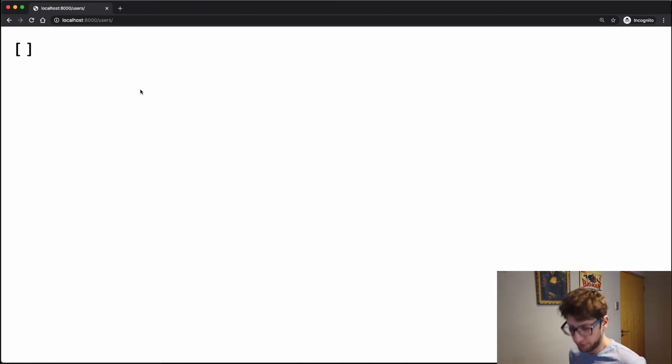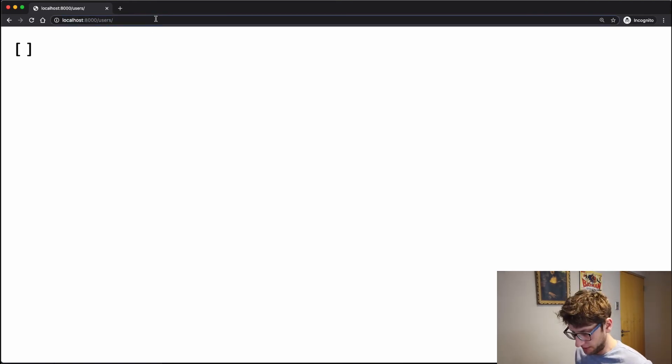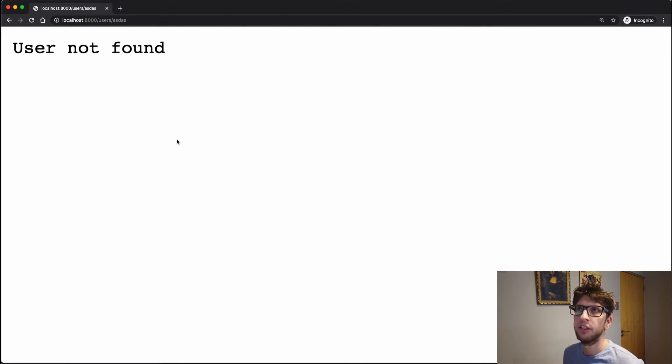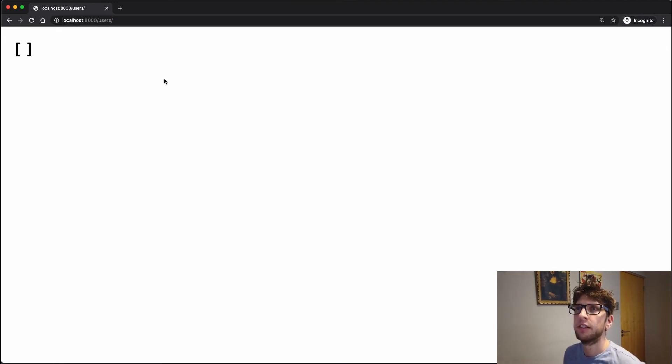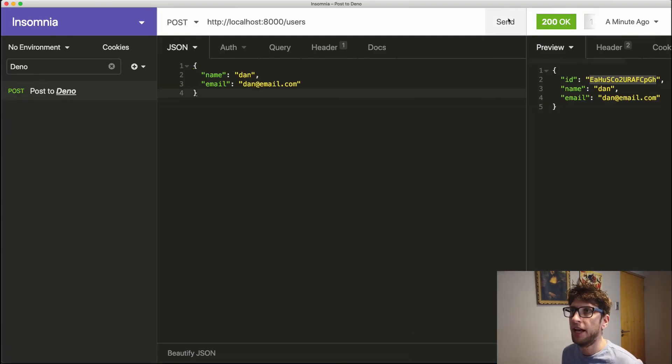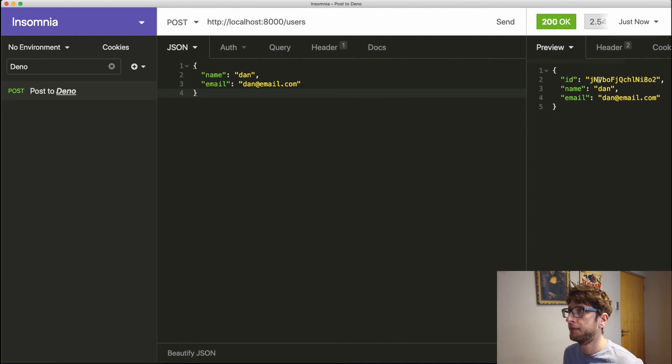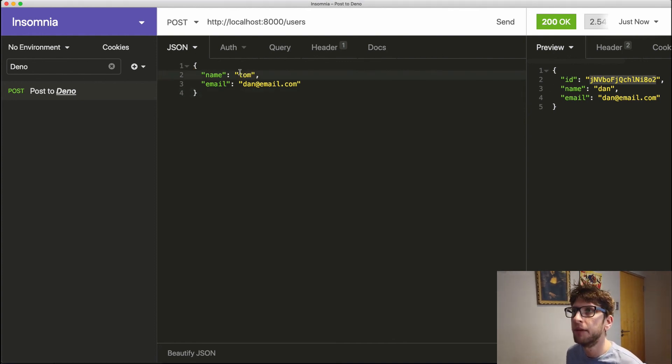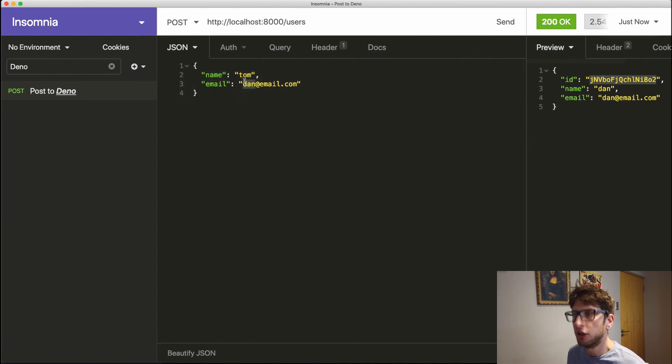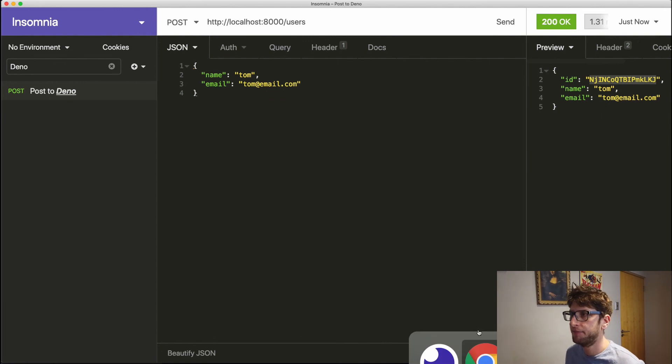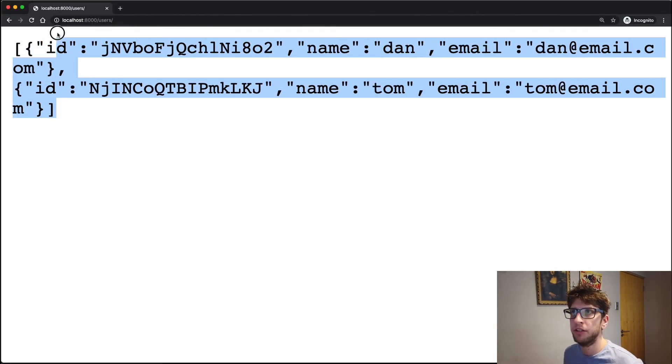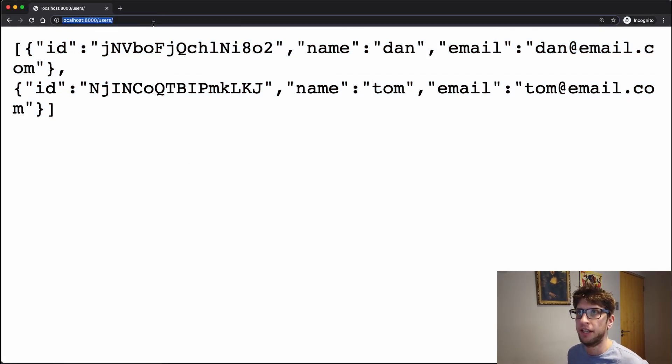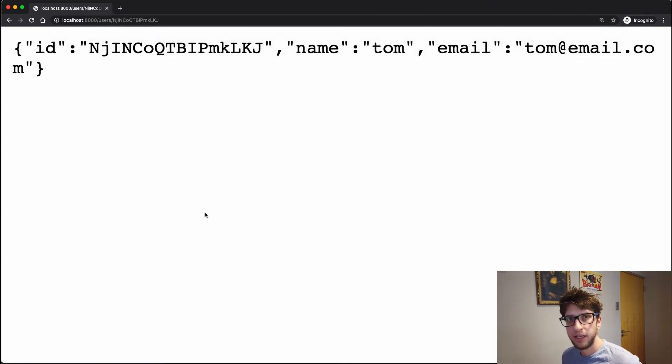Yep. We refreshed our users page, we have no users. Let's try grab a user that doesn't exist. User not found. Okay, that makes sense. Then let's add a user back to Insomnia. They'll add Dan and dan at email, and now we have a user with this ID. Let's also add another user called Tom, Tom at Tom, send this through. And we'll grab his ID. And if we refresh our users, we'll have both our users. And if we put Tom's ID here, we'll have the data stored under Tom. And that's it.